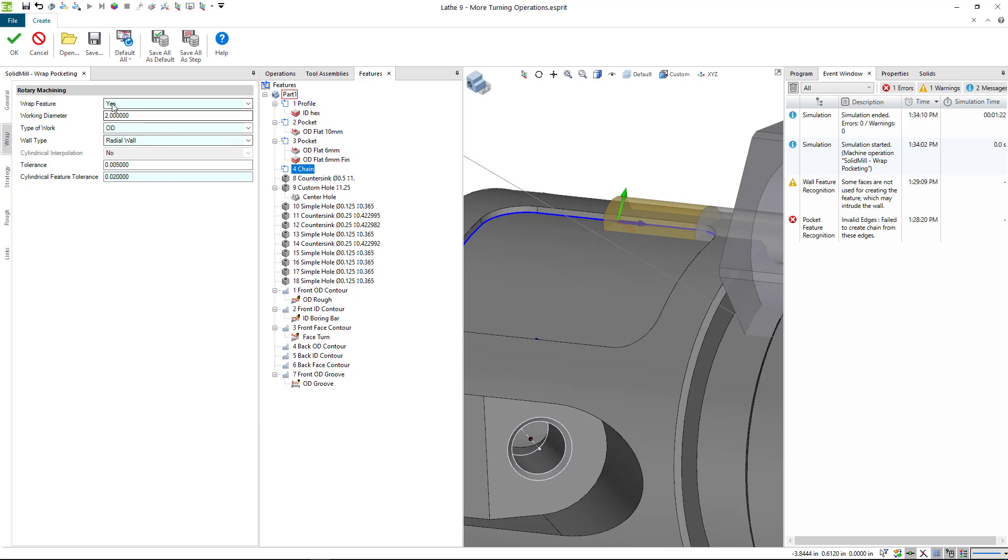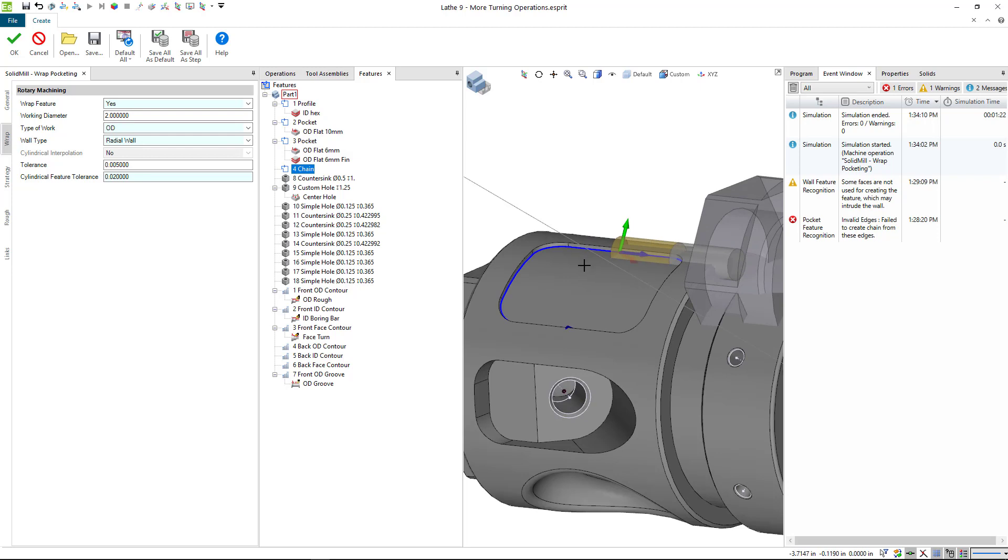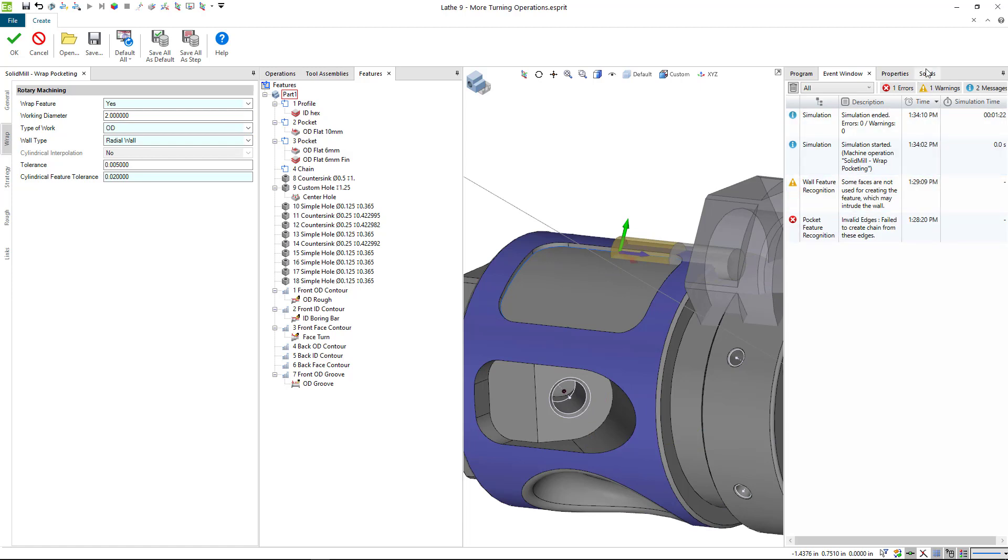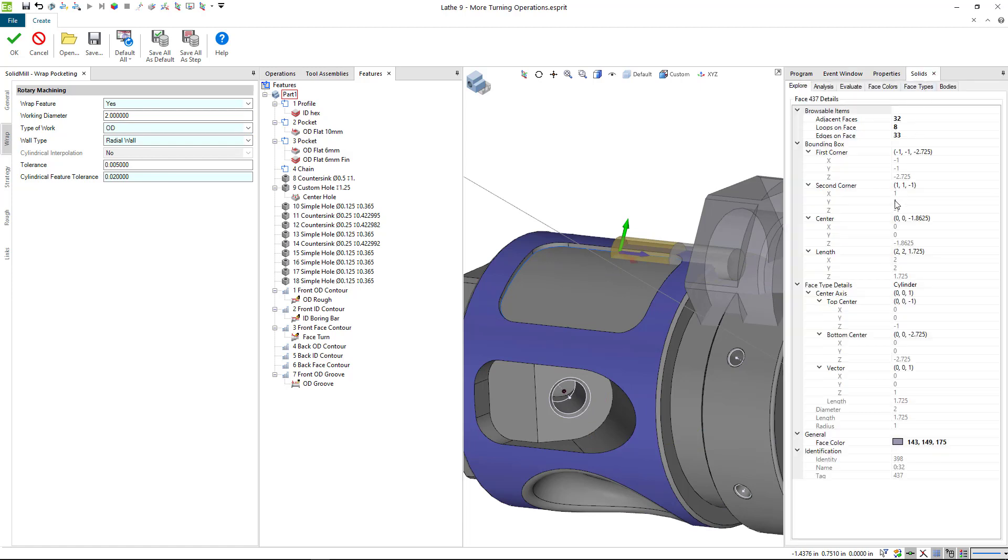For the wrap, this is asking, is the feature wrapped, yes or no? So this is the same as in the earlier versions of Esprit. This feature is wrapped. It's not a flat, plain feature, so we set this to yes. The working diameter, what we're going to do here is I'm going to pick this face and go to my solids tab, and I can see that the diameter is set to 2. So actually this is correct already. We're going to leave that at 2.